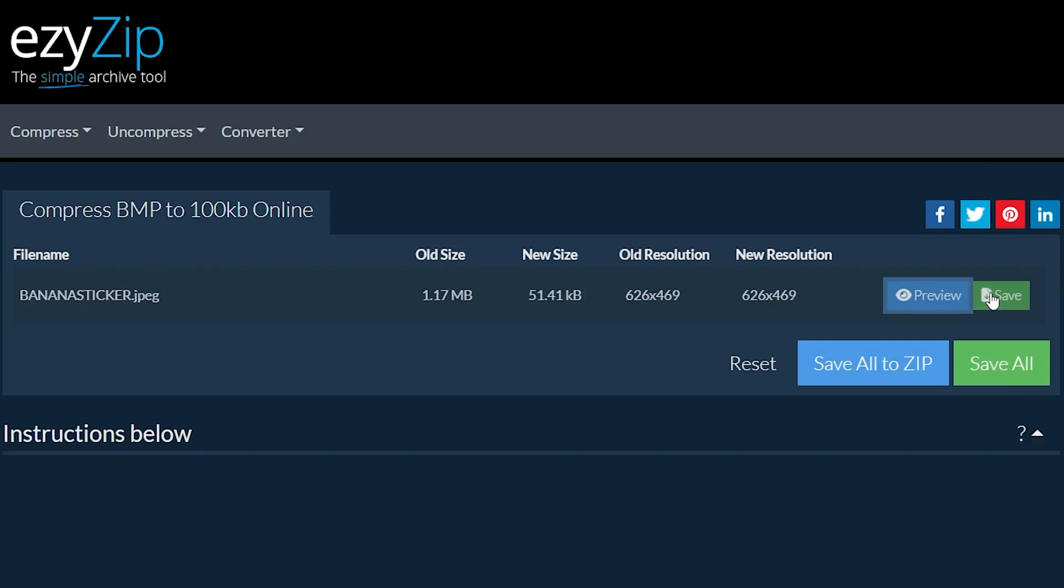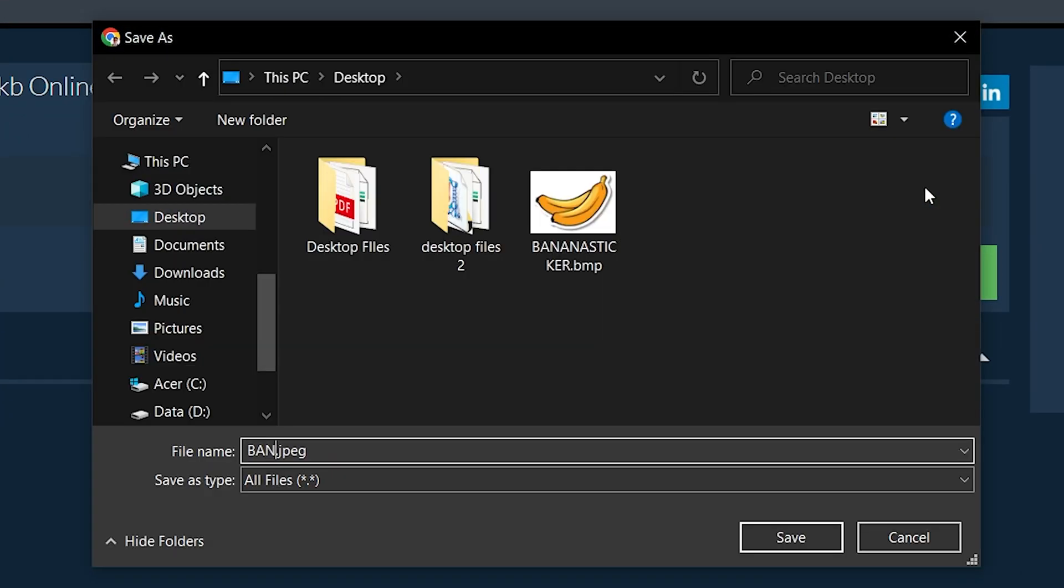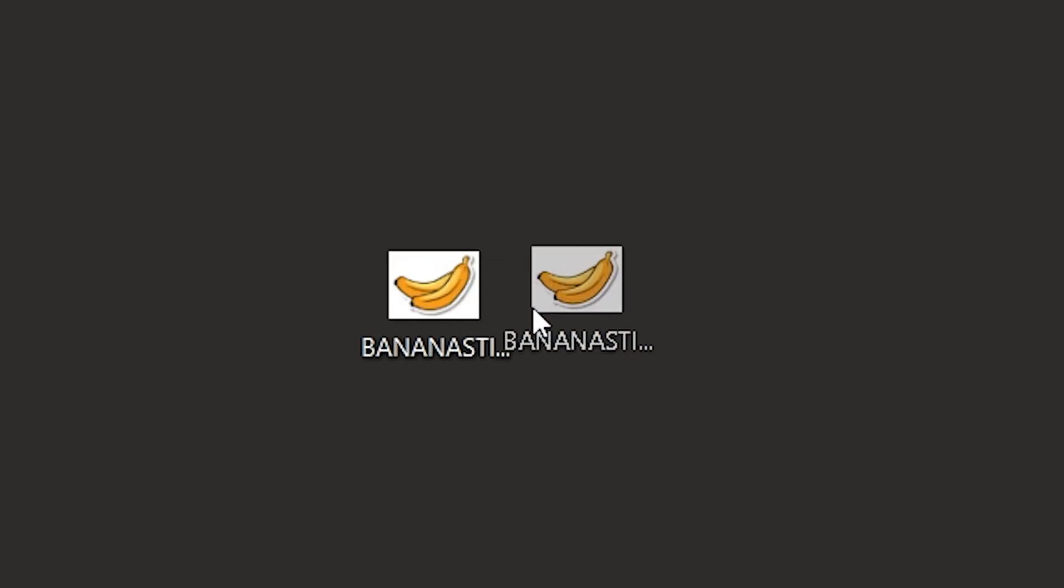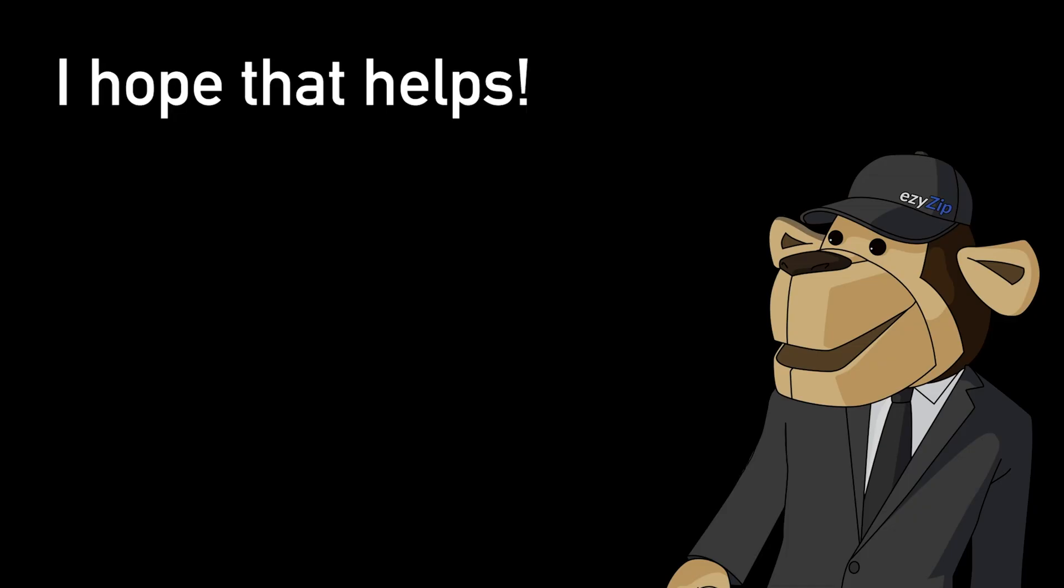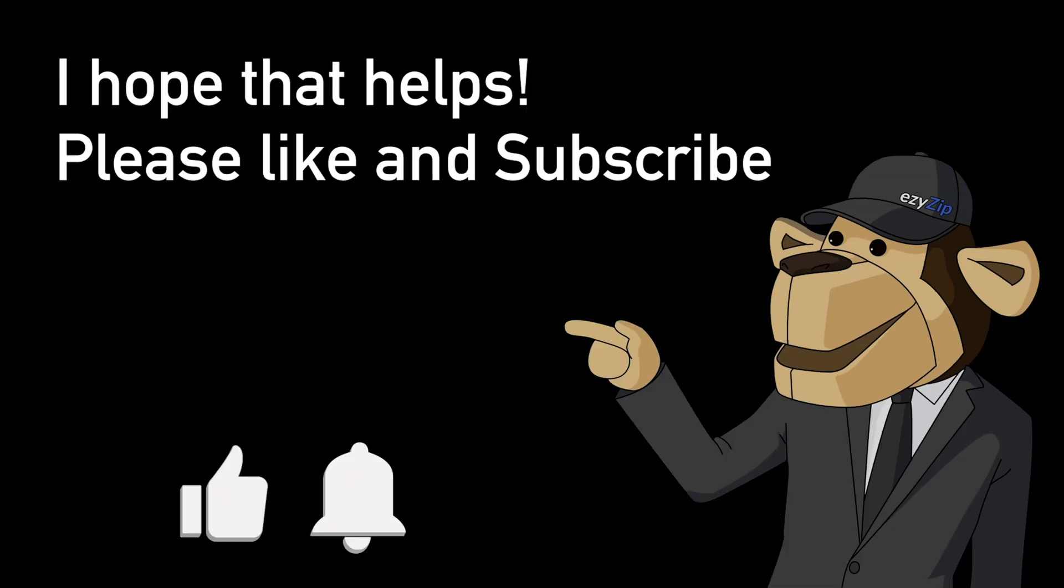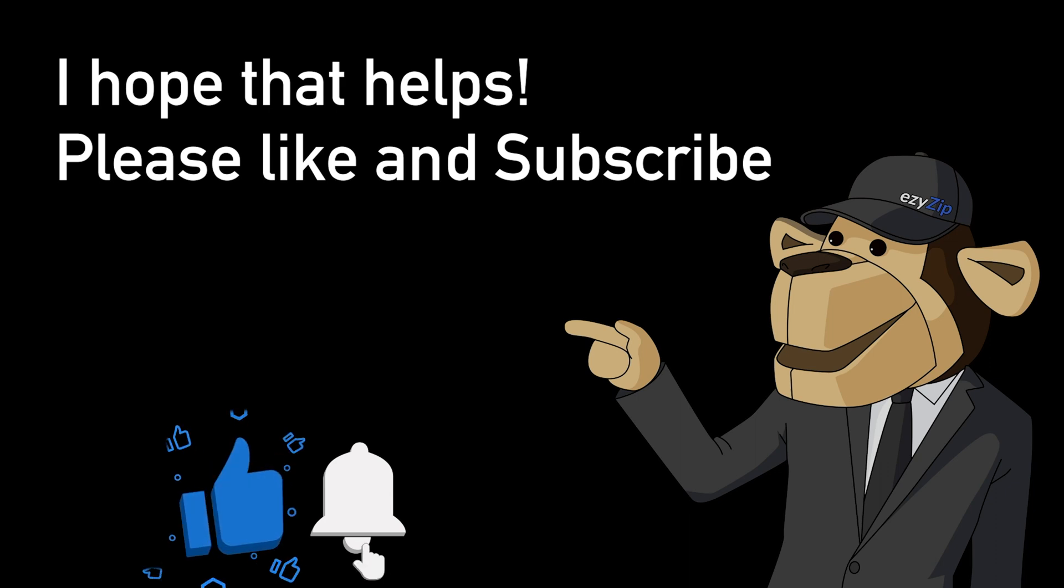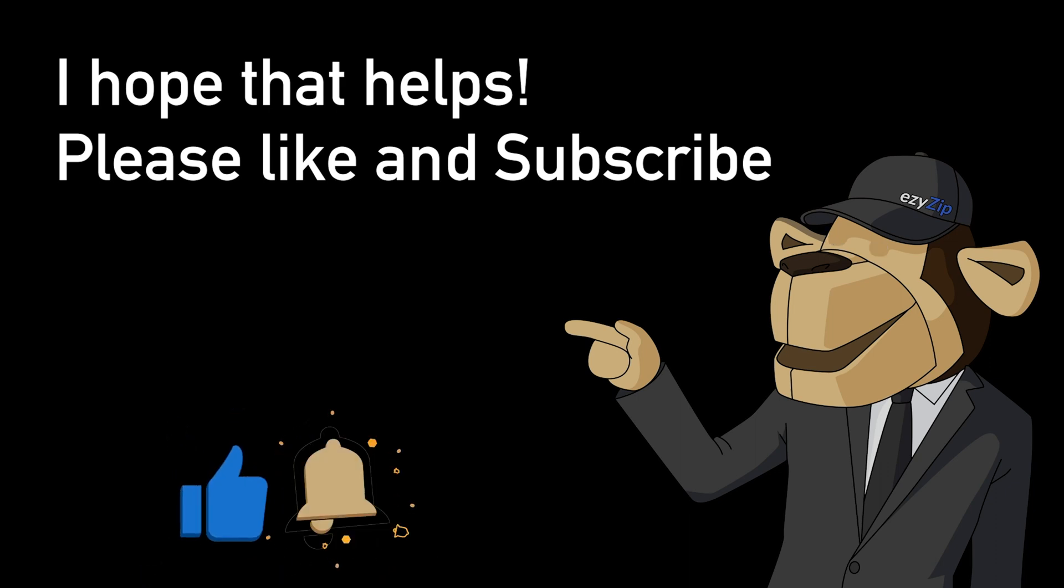It's that easy. I hope that helps! Please click the logo and subscribe, it would mean a lot to us.